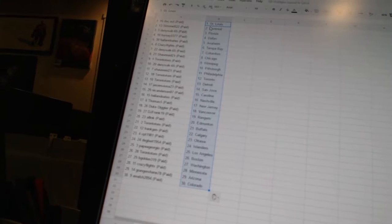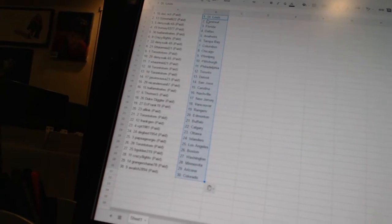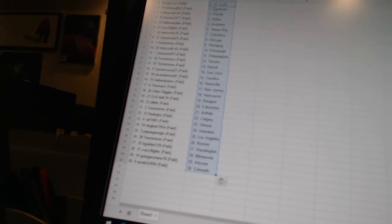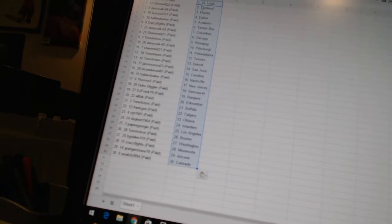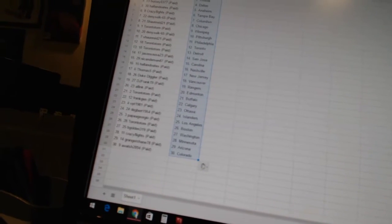Sean Reed 21 is Chicago, Toronto Tom is Winnipeg, Dennis 665 has Pittsburgh, Sean Reed 21 has Philadelphia, Toronto Tom has Toronto and Detroit.